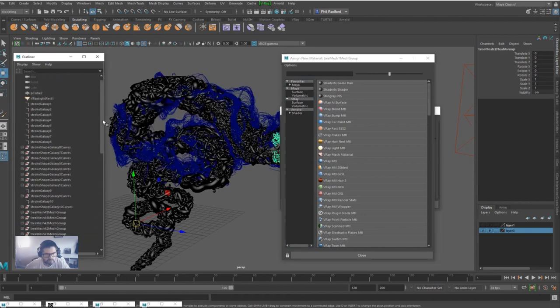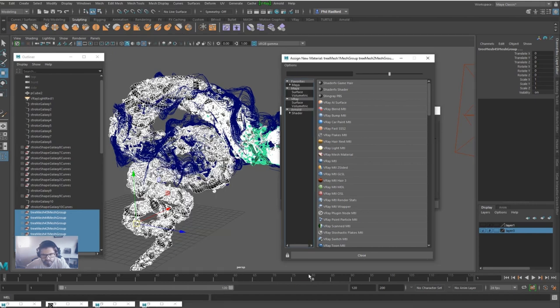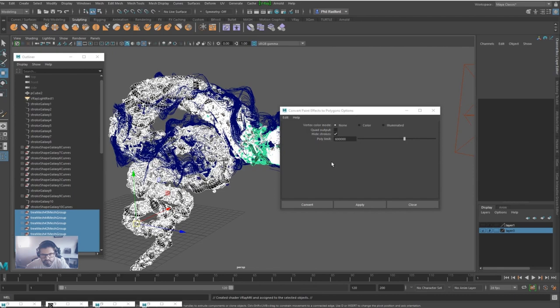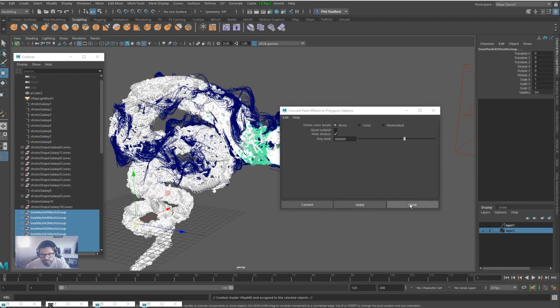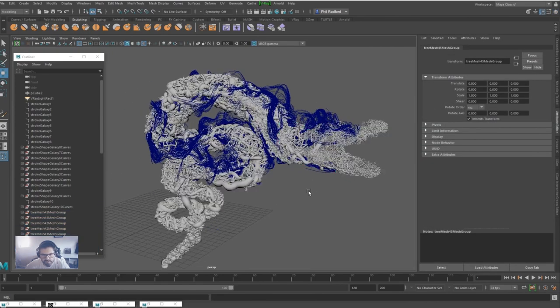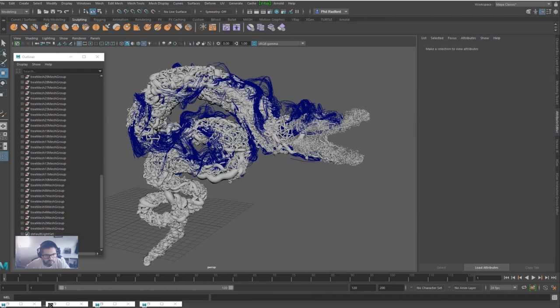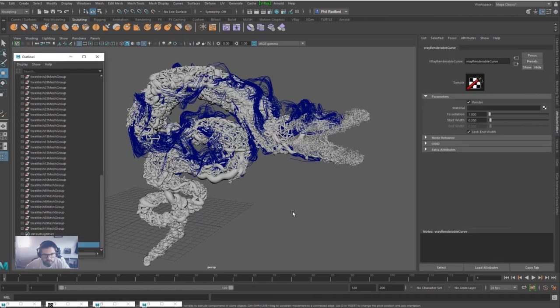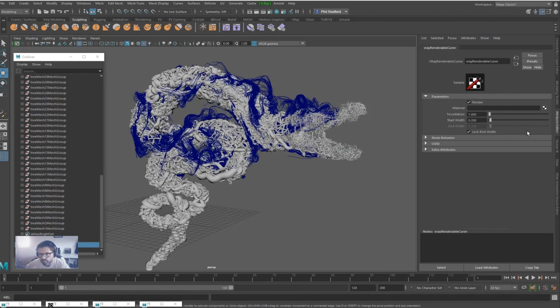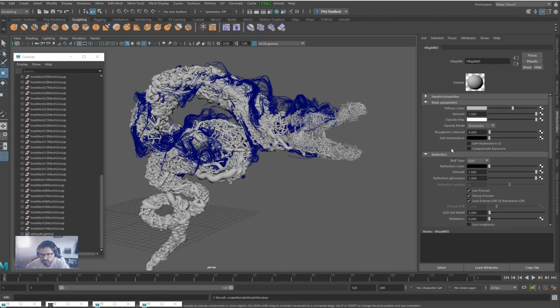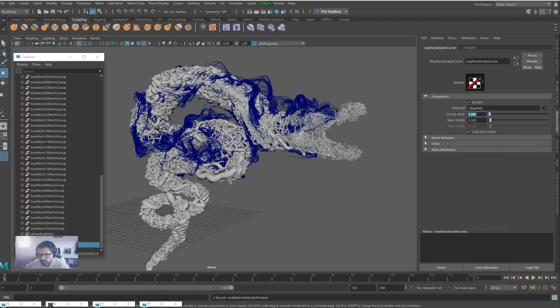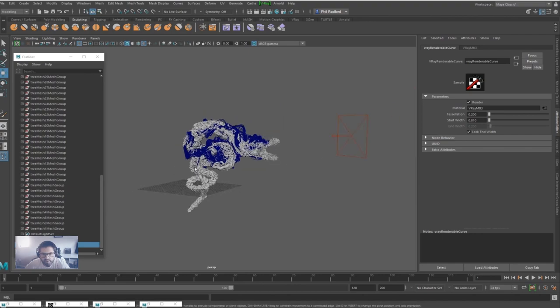Right now I'm just going to grab all of these meshes and I'm going to stick on a new material. We'll stick on a V-Ray MTL. Then I'm going to scroll down to the Renderable Curve and we're going to put material on that. I'm just going to stick an MTL on that as well. Go back to the Renderable Curve and we've got width. I'm going to pull the tessellation down to about 1.2 and the width I'm going to do about 0.10.